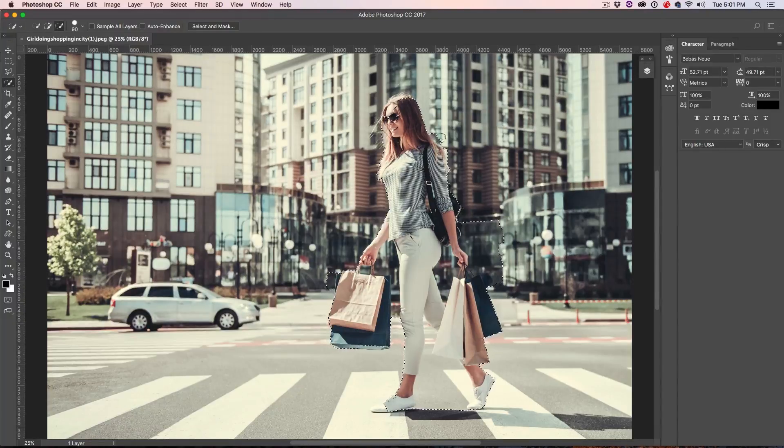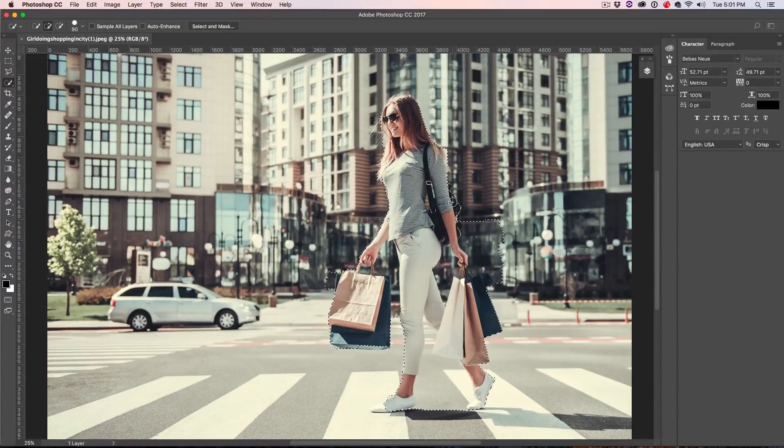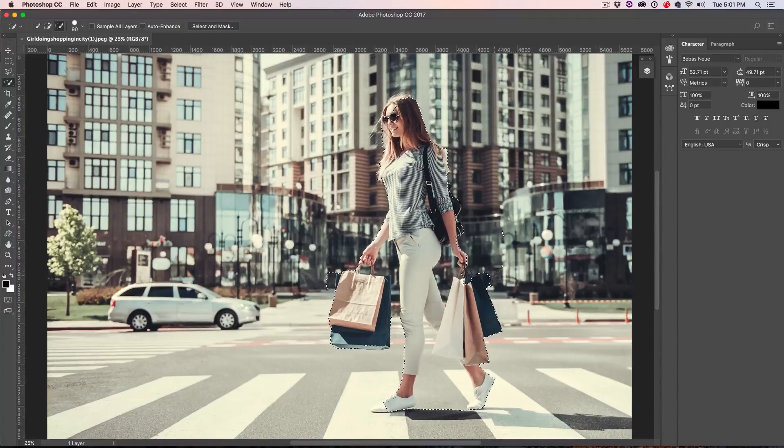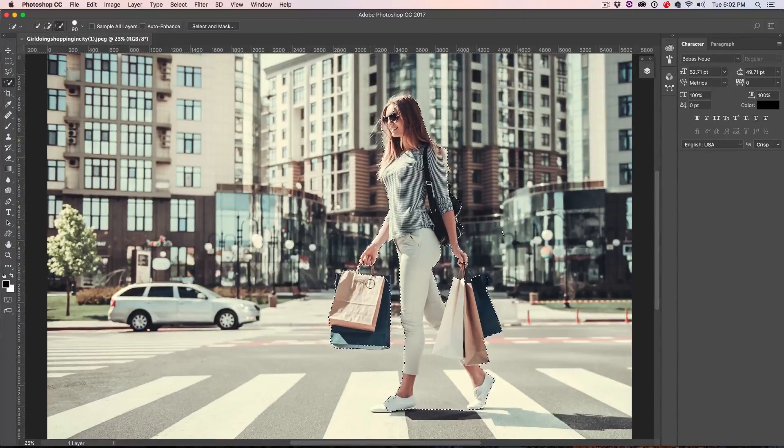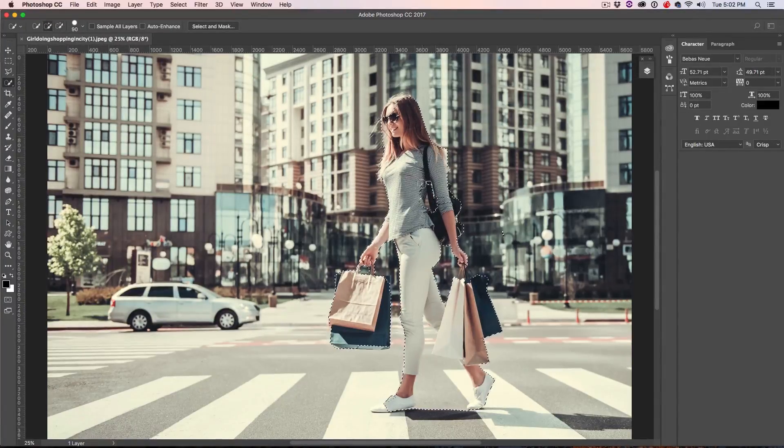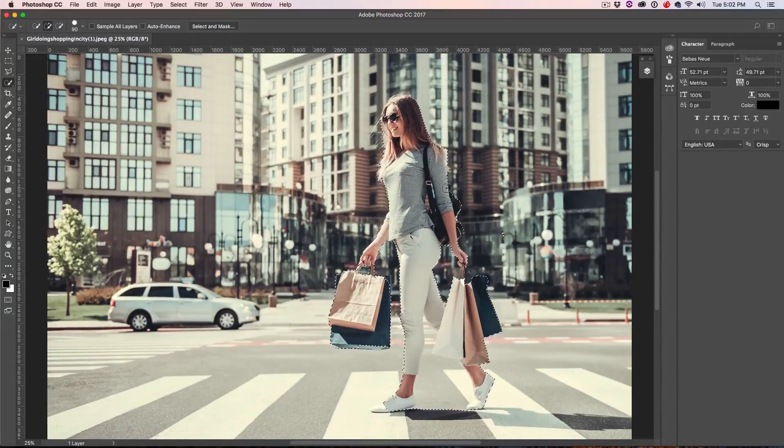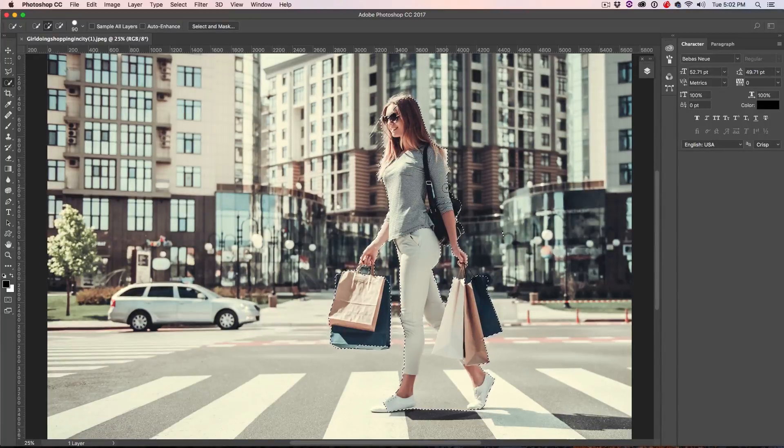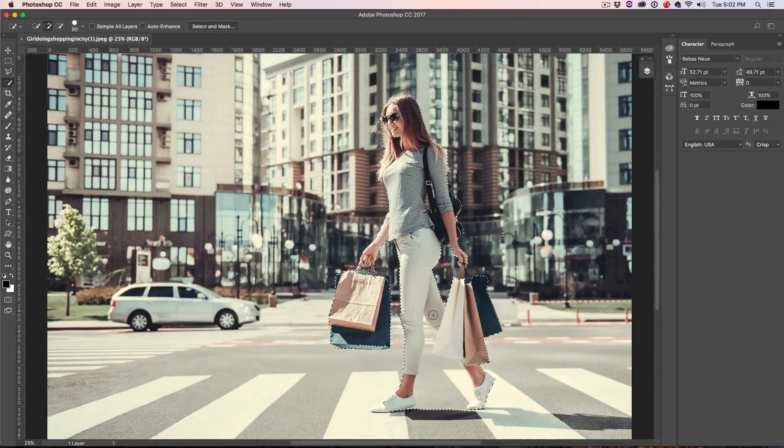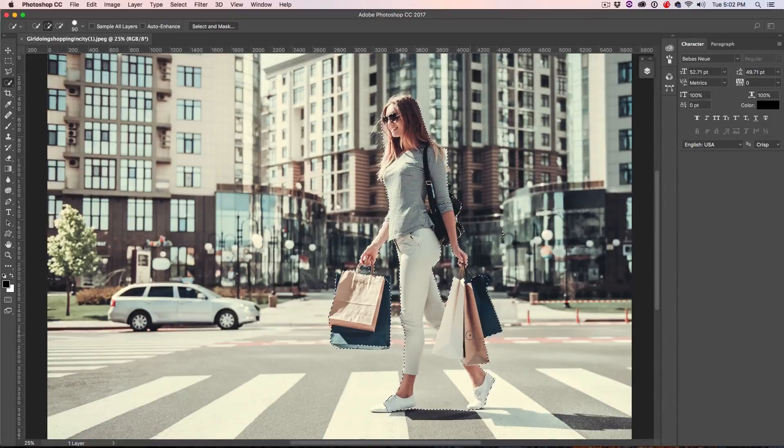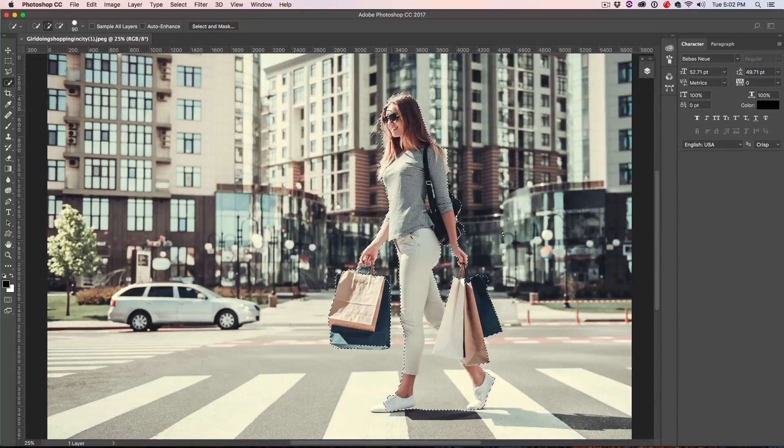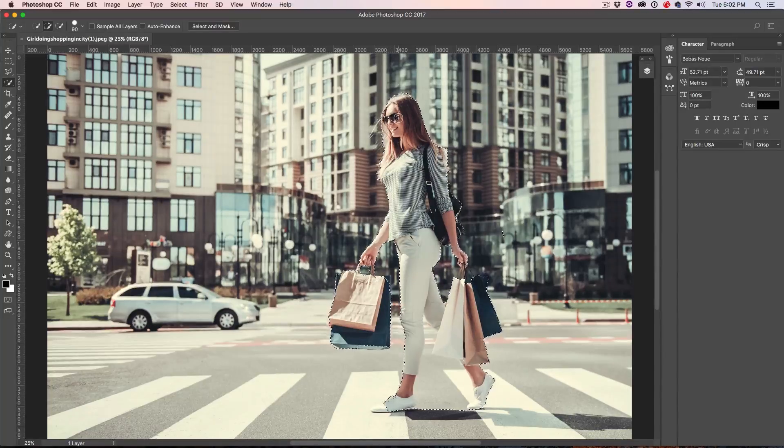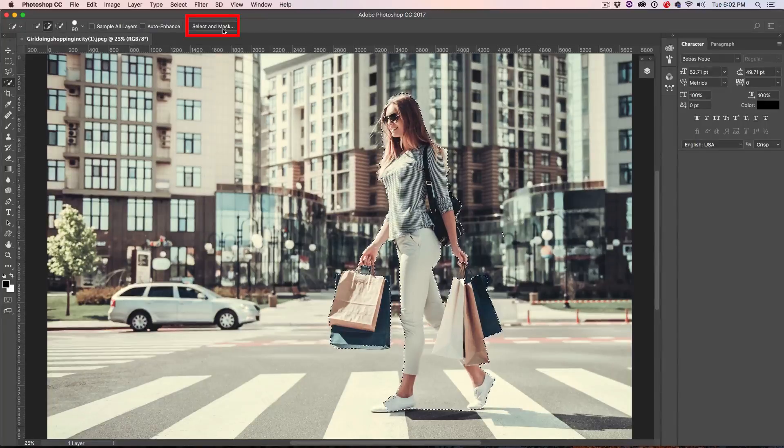Then we can use the Alt or the Option key to just kind of go back in and just pick up those areas. So that's part of a bag, it should be in there. So we can just kind of clean that up with the Alt or Option key. All right, we've got a pretty rough selection going here right now. One of the things you might have noticed is I didn't do a lot down here at the feet. That's because we're not really going to be adding a lot of blur in that area, so it's not going to matter so much. So just focus on the areas that really are going to matter.